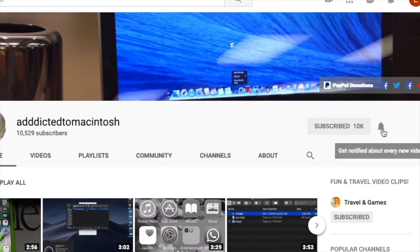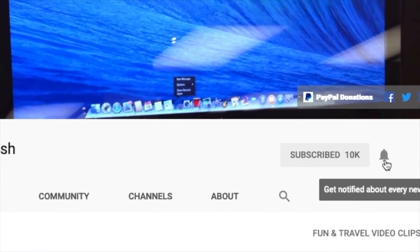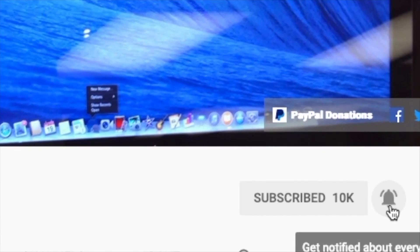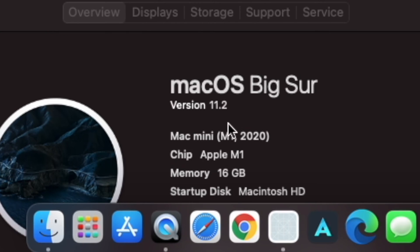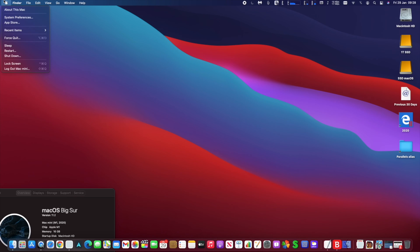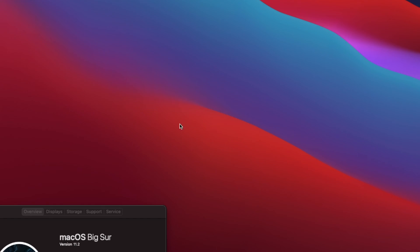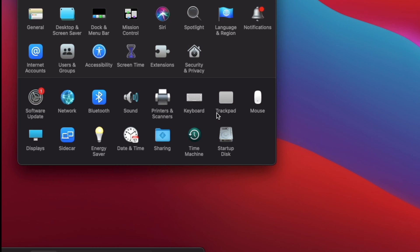Subscribe and stay informed. Addicted to Macintosh. Hi, new Mac update. What is new in macOS Big Sur 11.2? The newest version of macOS Big Sur 11.2 is out, but there are no significant new functions except